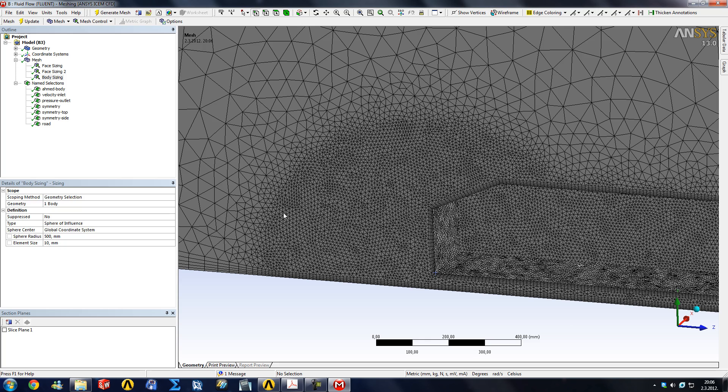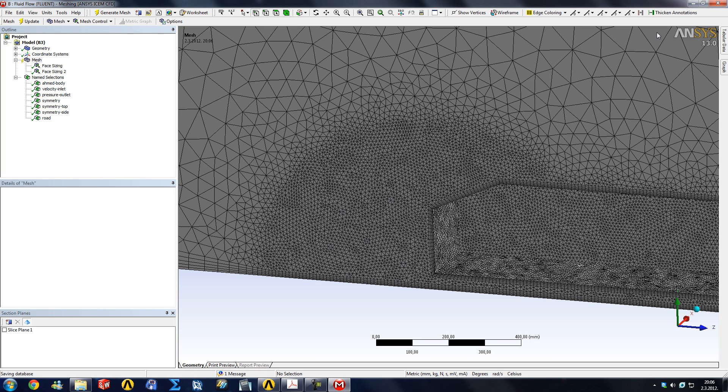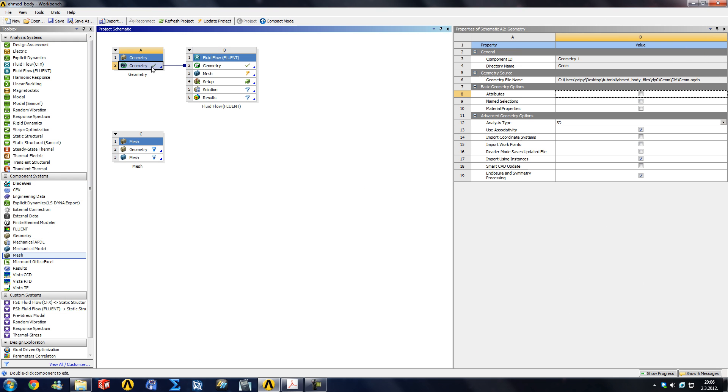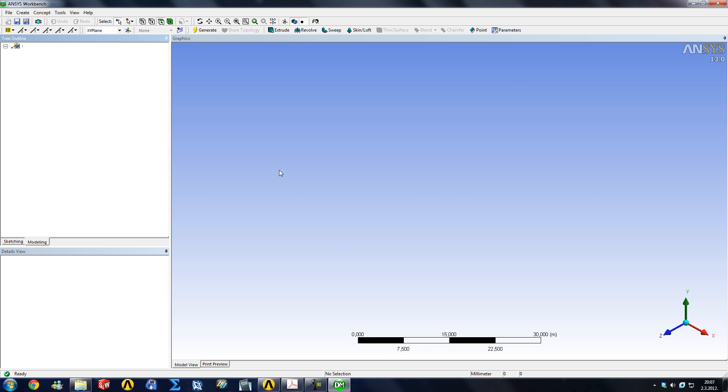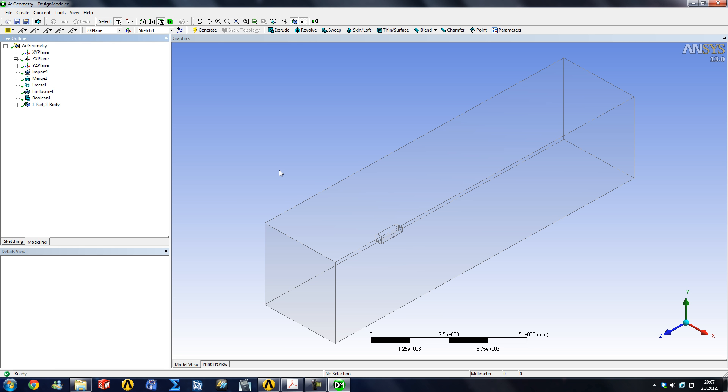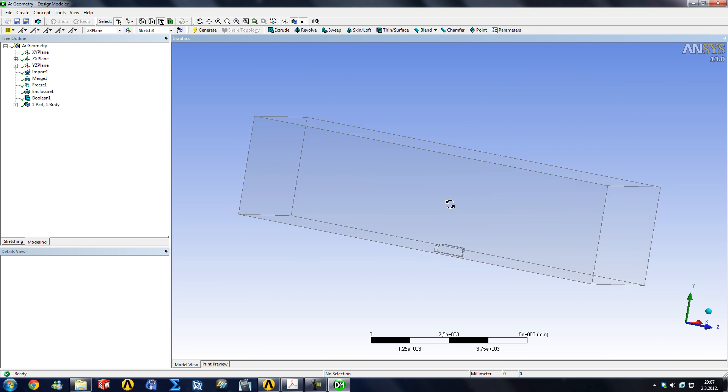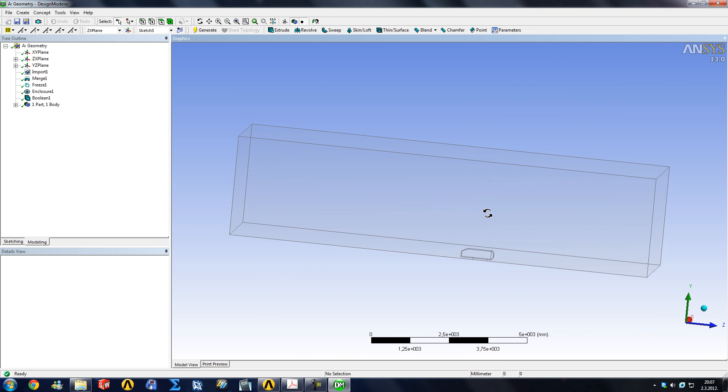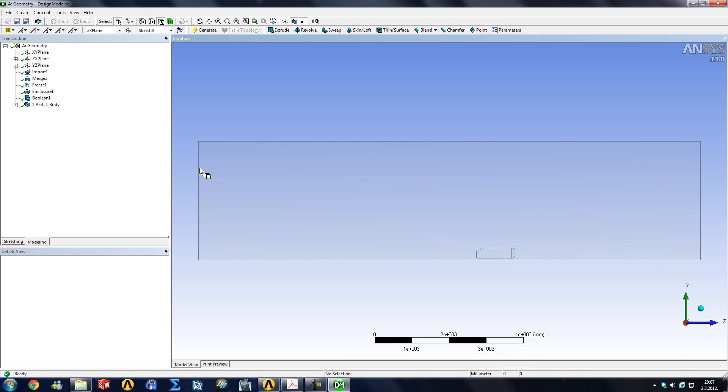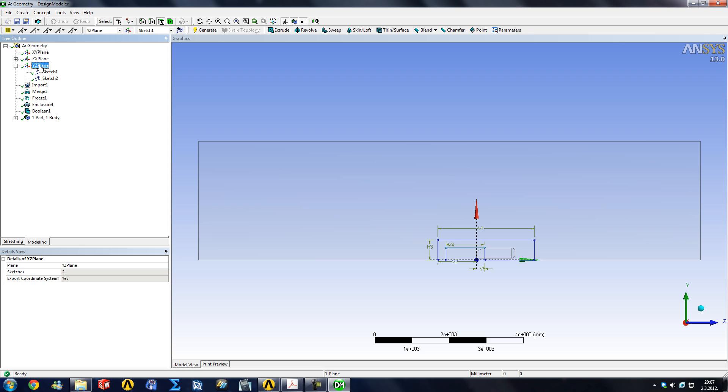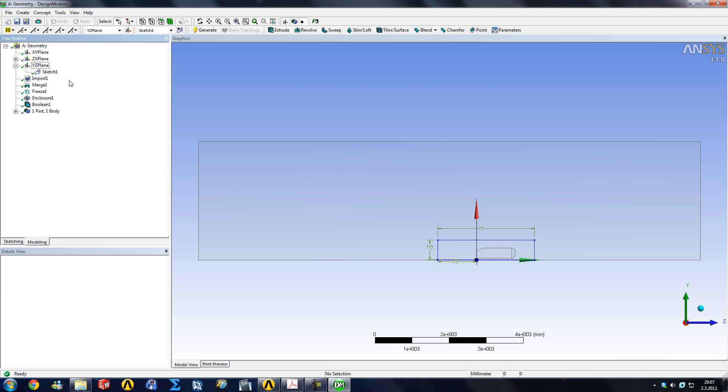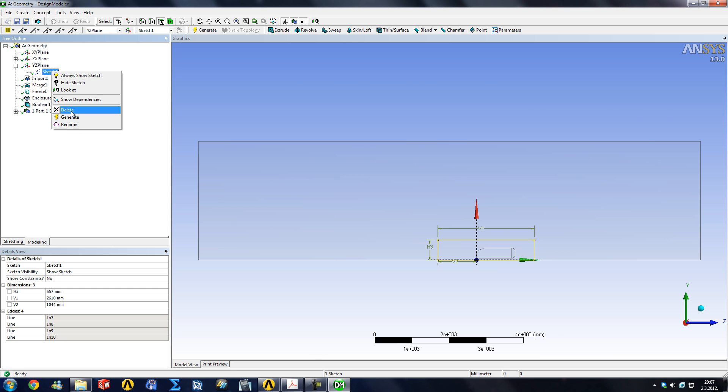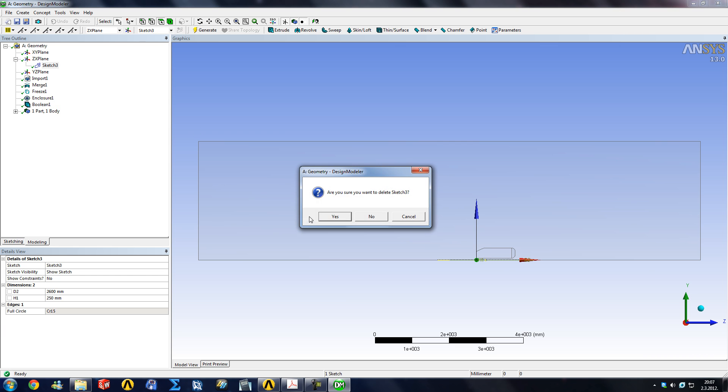We're going to delete this and I'm going to show you another way with which we can refine elements in the region where we want them. We're going to exit this for a while and go back into design modeler and create some additional geometry. Now we're just going to put a box around our body inside which we can limit the elements. You would like to go into the YZ plane. I've already made a couple of sketches here. We can delete this one and I'm just going to delete this one too so there is no confusion.